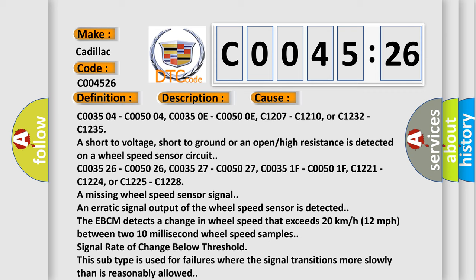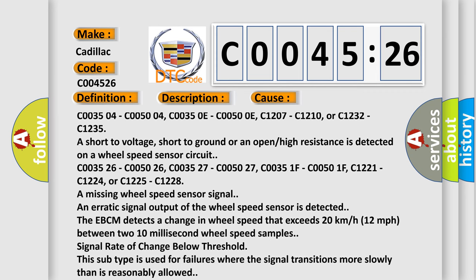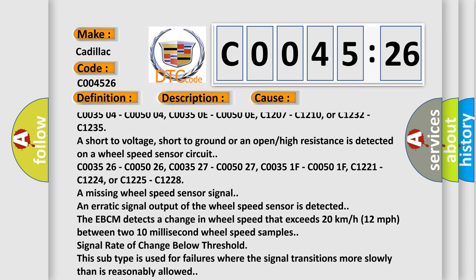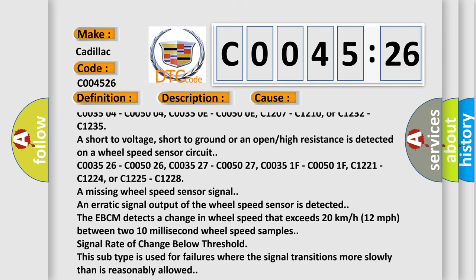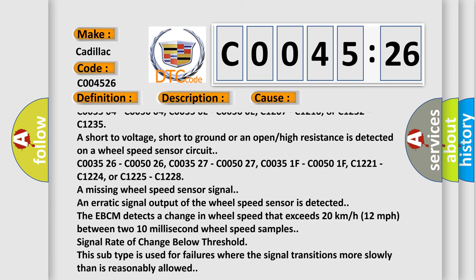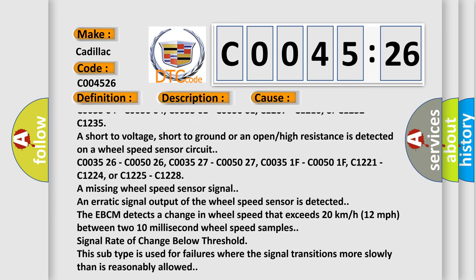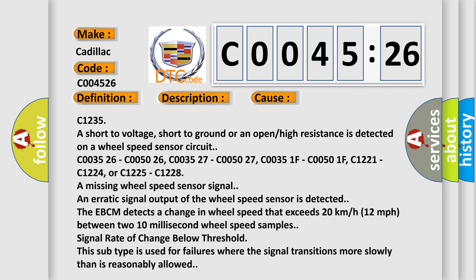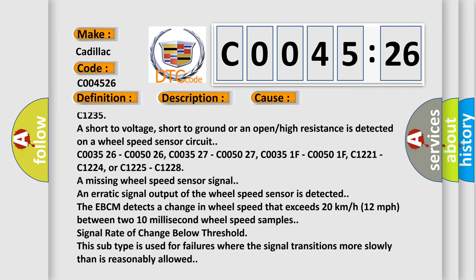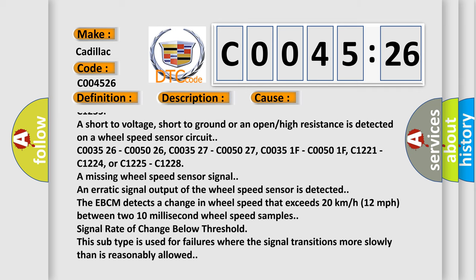C003504, C005004, C00350E, C00500E, C1207, C1210, or C1232, C1235. A short to voltage, short to ground or an open high resistance is detected on a wheel speed sensor circuit.